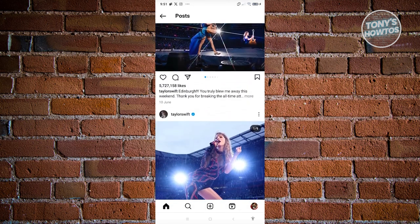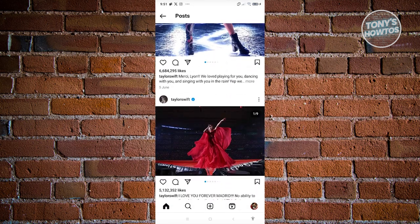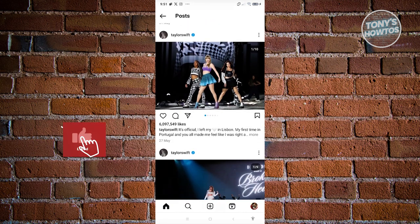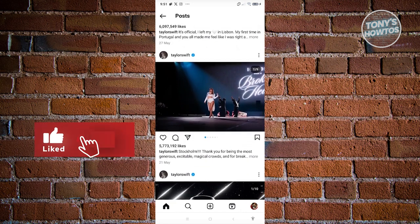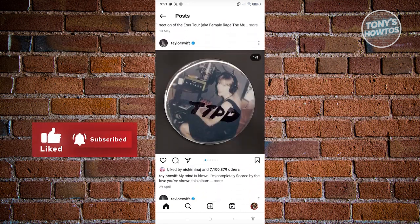It will not always show up here, but if you do see it, it means the user actually liked that specific post.